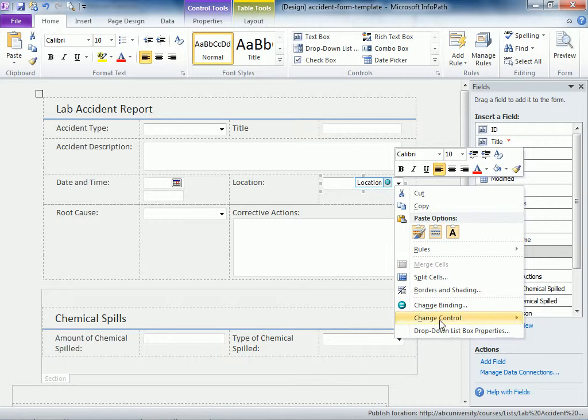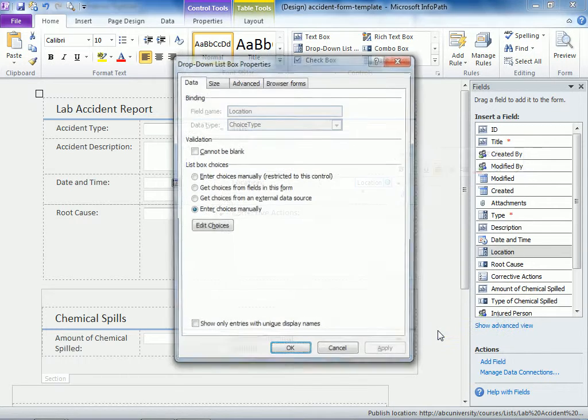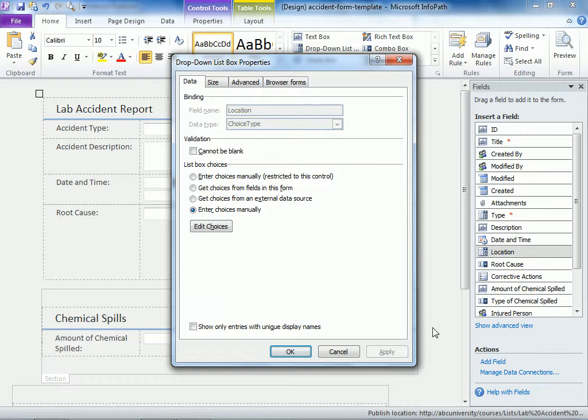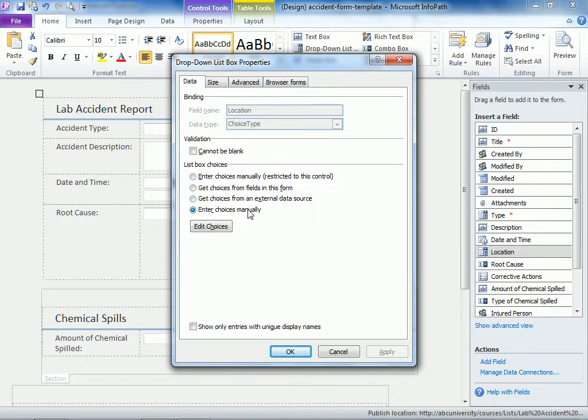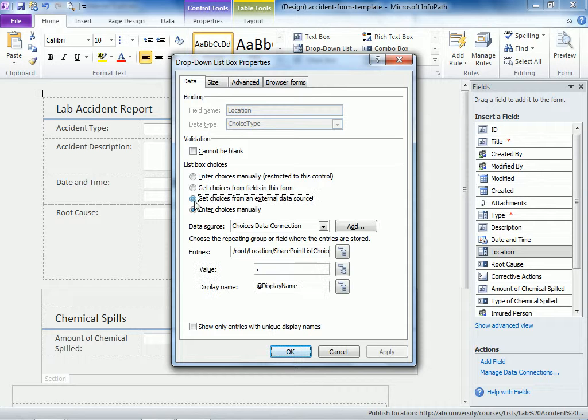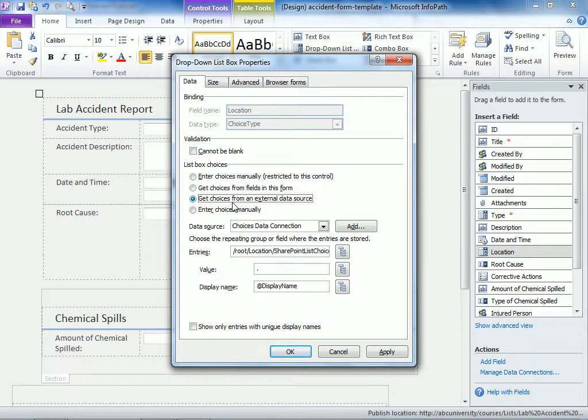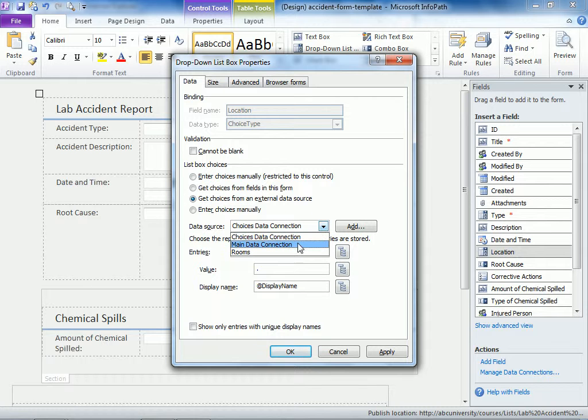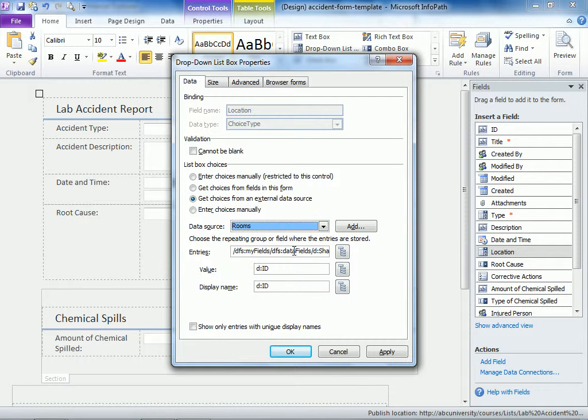And when we go to drop down list properties, instead of enter choices manually, we can get choices from an external data source for which we already have a connection. For the connection, we're going to choose rooms.